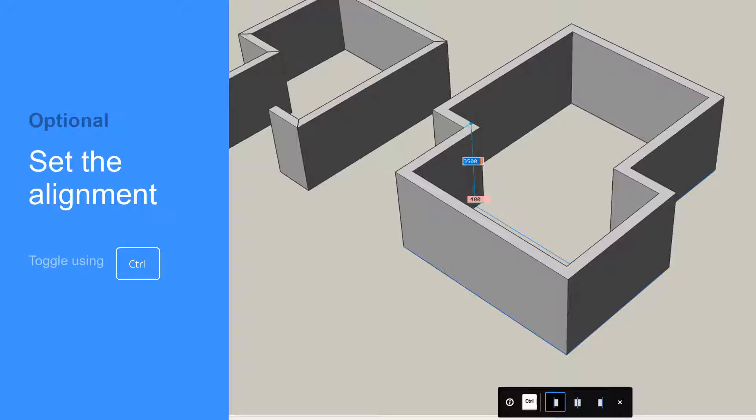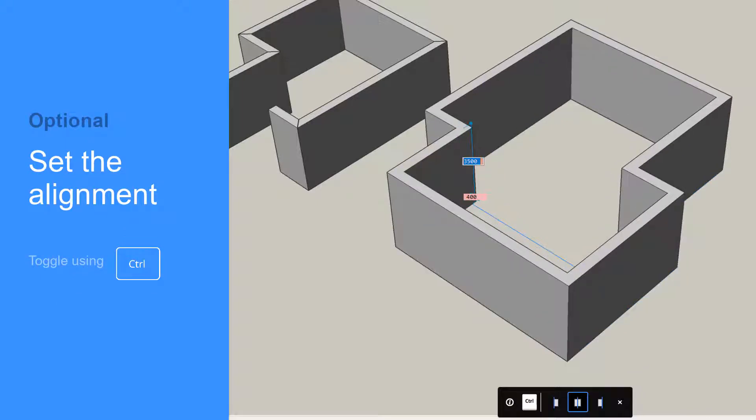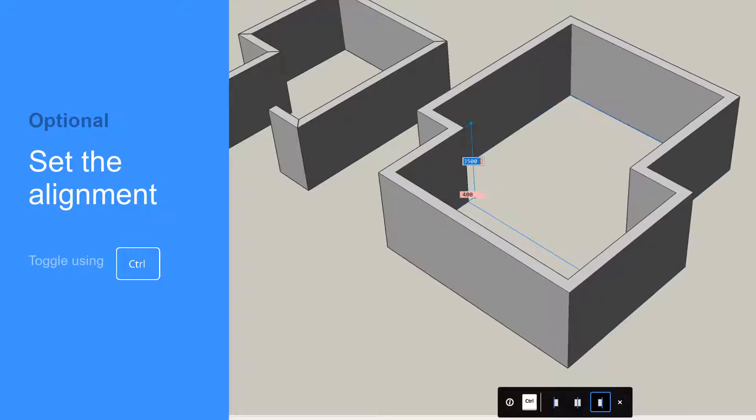You can press the Ctrl key to cycle through the wall justification options: left, center, or right.